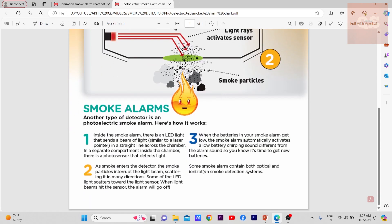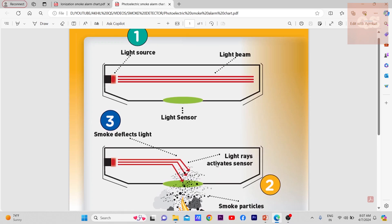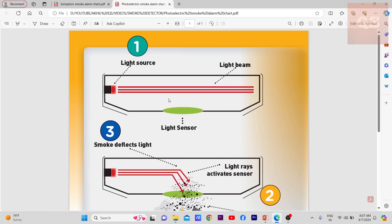Some alarms contain both optical and ionization smoke detection systems. So there will be a combination of both in some types of alarms.